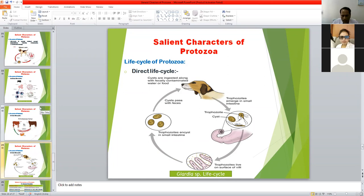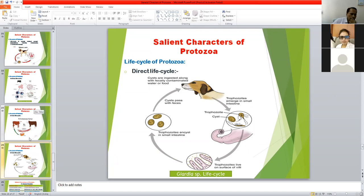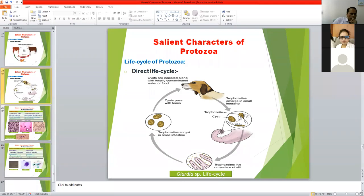So some protozoa have a direct life cycle, but most protozoa have an indirect life cycle. Indirect life cycle protozoa require a vector to complete their life cycle.